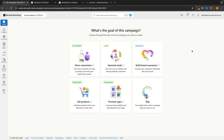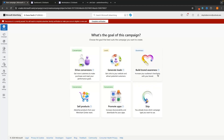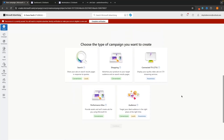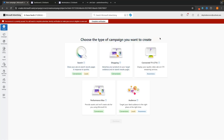Once your Microsoft advertising account is fully set up, you can start creating campaigns. When creating a campaign, you'll see options for the campaign goal — but choosing one of these requires conversion tracking, which we don't have set up yet. So just click Skip for now. Next, choose the type of campaign you want to create. For most people, this is going to be Search.